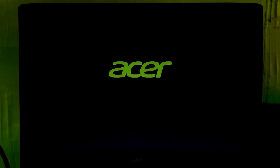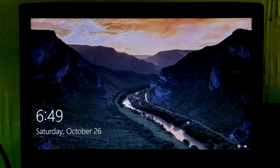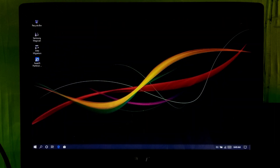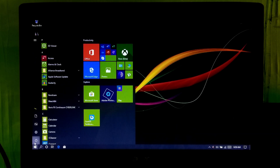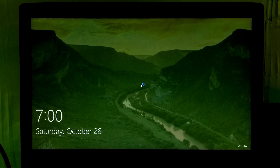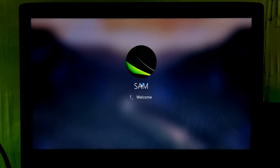Now your PC will be rebooted. The boot was successful from NVMe SSD. Just reboot once more. As you can clearly see, the reboot was very fast.